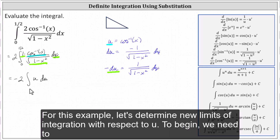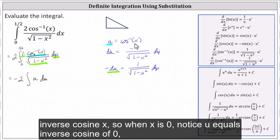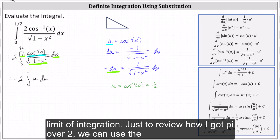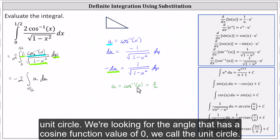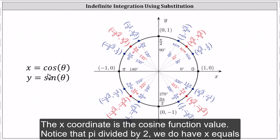For this example, let's determine new limits of integration with respect to u. To begin, we need to determine u when x equals zero. Using the equation u equals inverse cosine x, when x is zero, u equals inverse cosine of zero, which equals pi divided by two — the lower limit of integration. To review: using the unit circle, we're looking for the angle with a cosine value of zero. Recall the x-coordinate on the unit circle is the cosine value, and at pi over two, x equals zero.